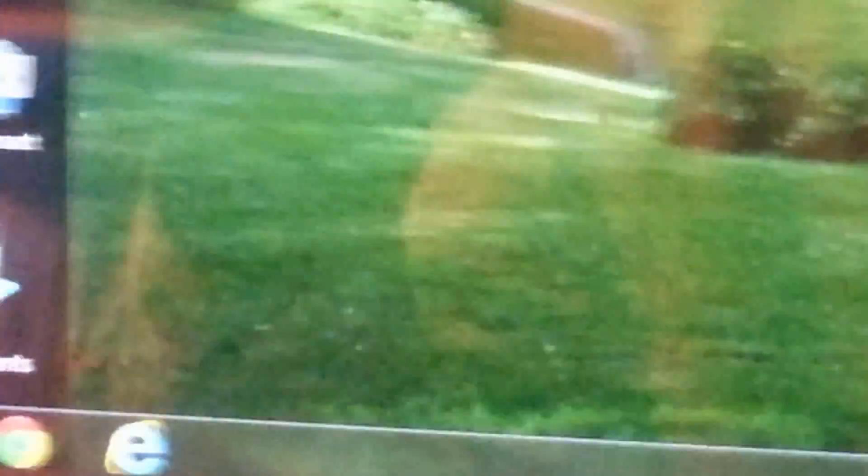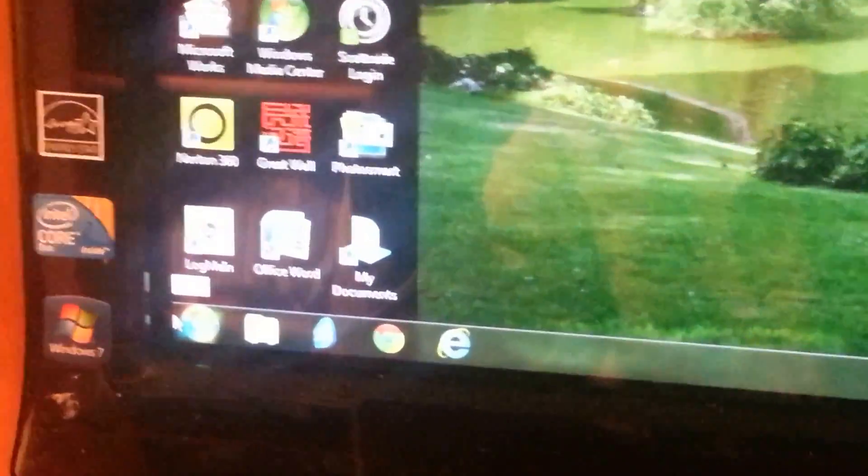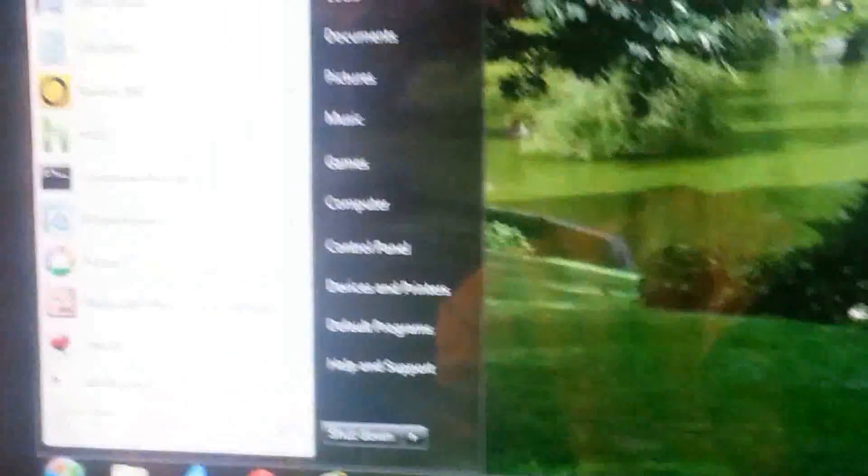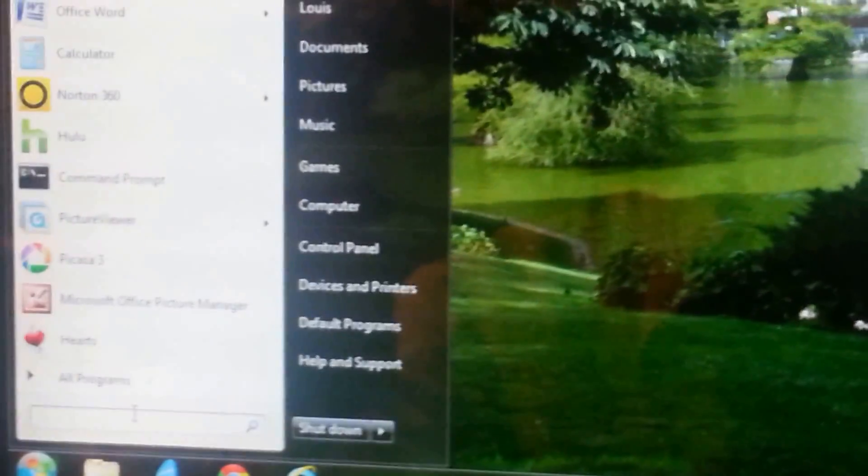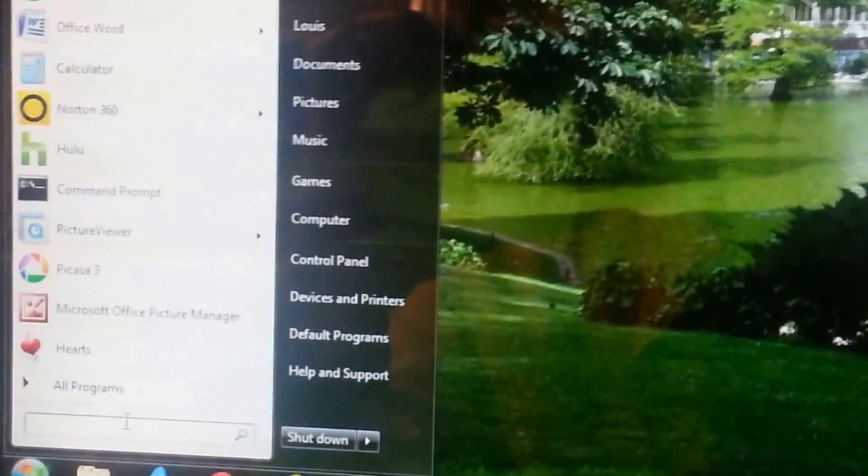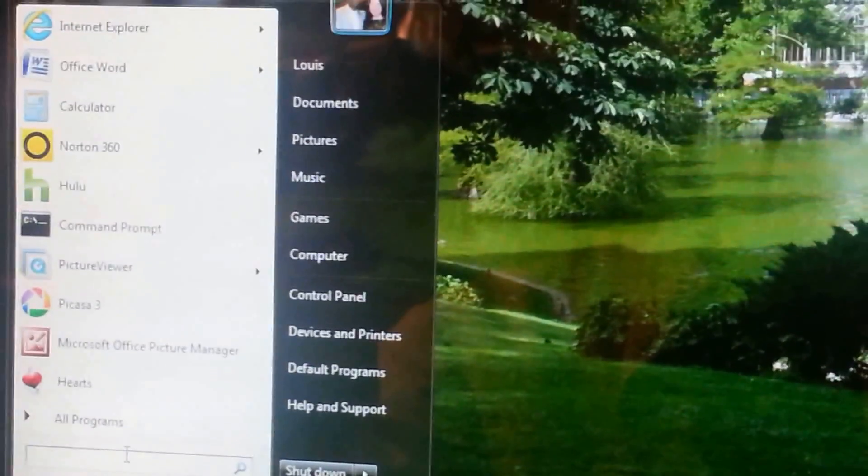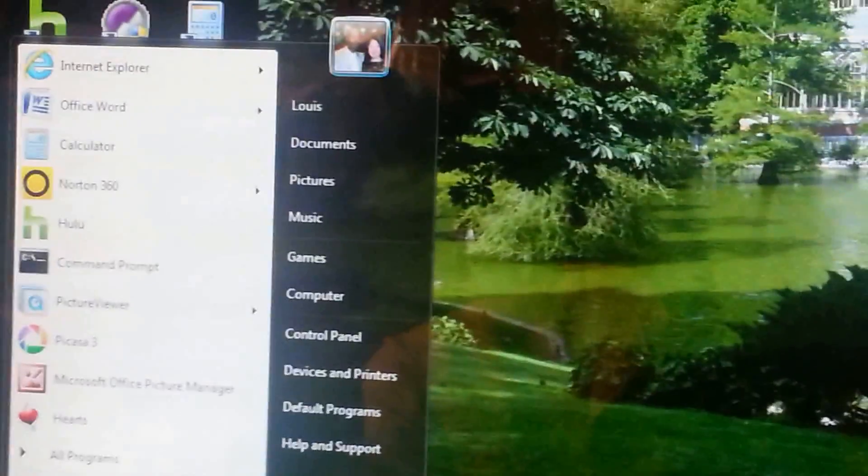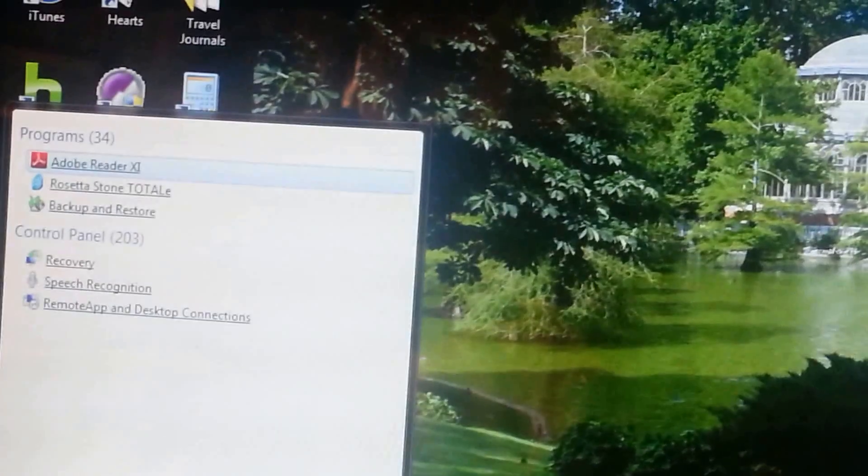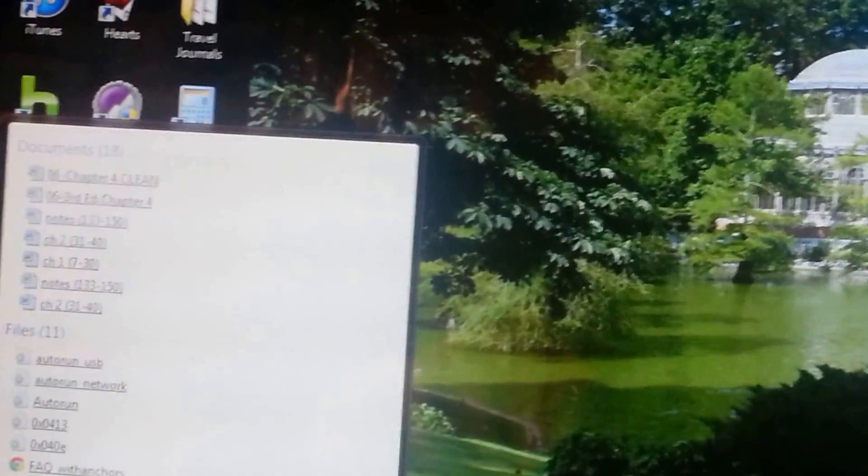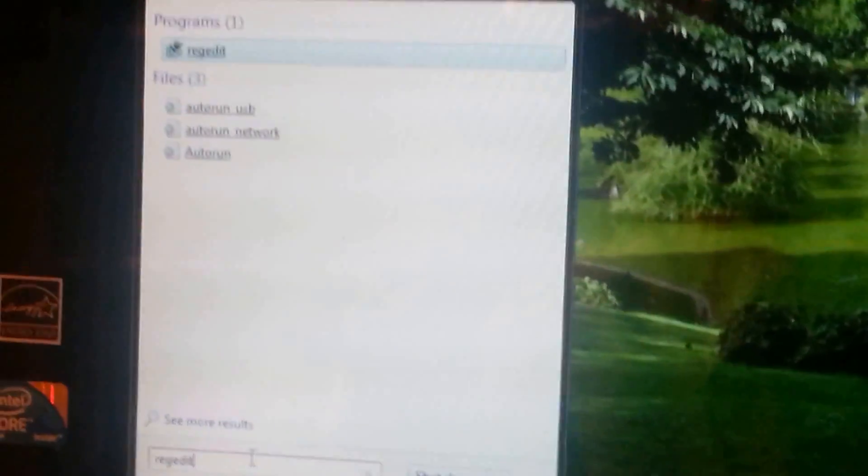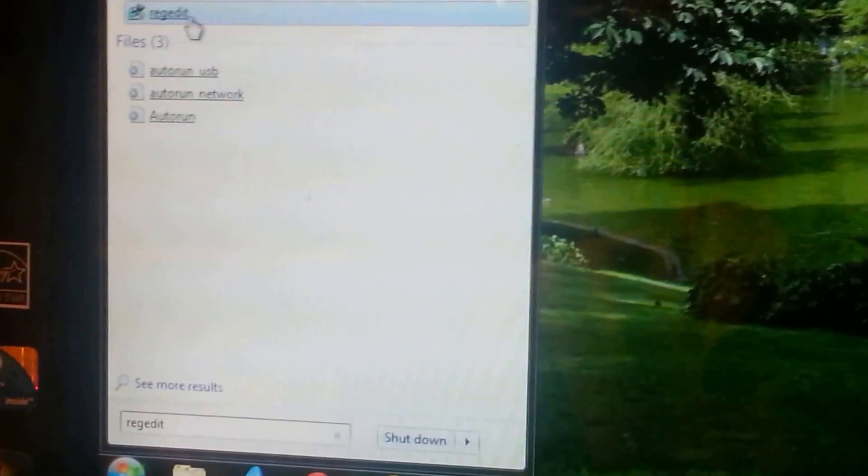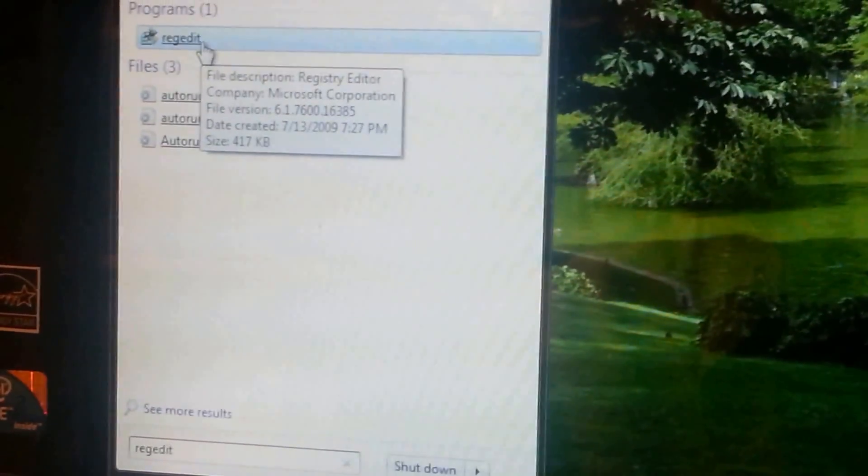And the way you do that is, you go over to your start menu. Let me pull back a little bit. Go to your start menu, and you type in the code, Regedit, is how I pronounce it. It's R-E-G-E-D-I-T. And that should bring up that file. And here it is. Now I'm going to click on it.